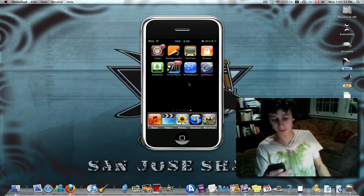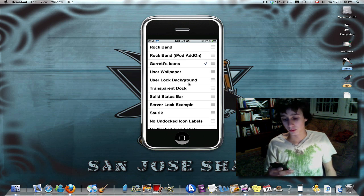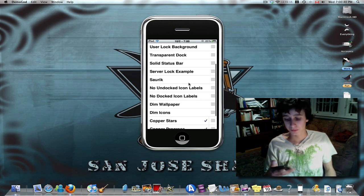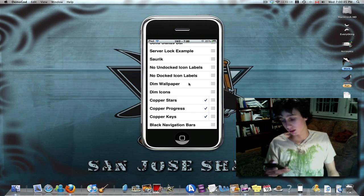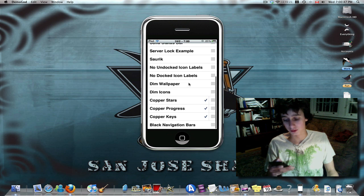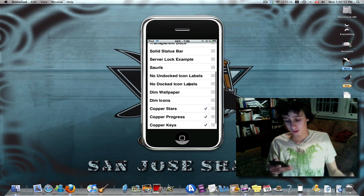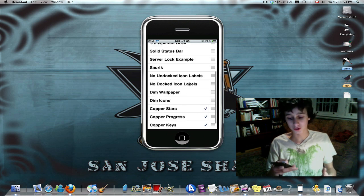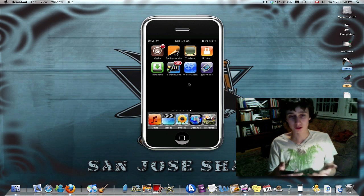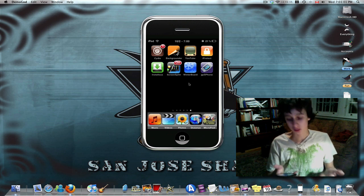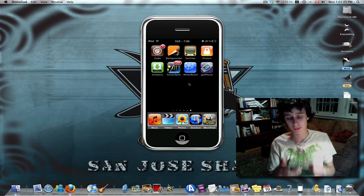Next up I have WinterBoard. WinterBoard is pretty cool — it lets you basically customize your iPod or iPhone to be whatever you want, and there are so many themes, it's just amazing. You can do basically anything you want. You can change the background of your iPod, you can change the lock screen, you can change the fonts — you can change anything that you want. So your iPod is completely yours.